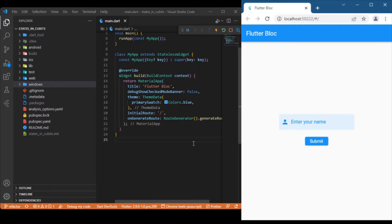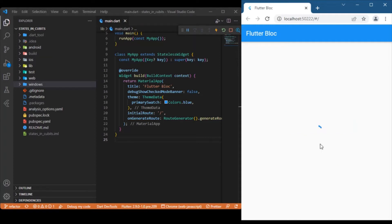Hi everyone, welcome back to another Flutter tutorial. In this session we will discuss how to handle multiple states with Flutter BLoC. In the previous two videos of the Flutter BLoC series we were discussing only one state, the initial state. In this video we will discuss how to handle multiple states in Flutter BLoC using Cubits. As an example, we have a simple app which contains a text form field and a button.